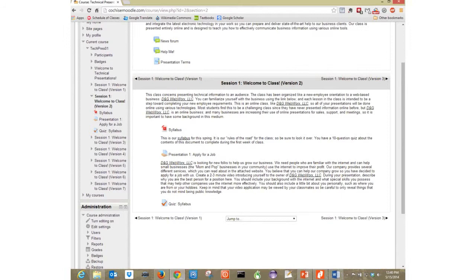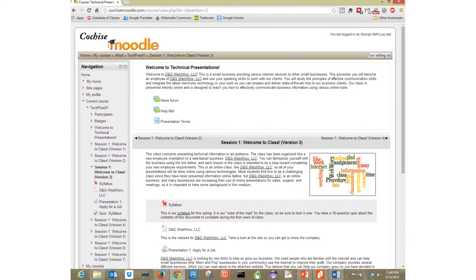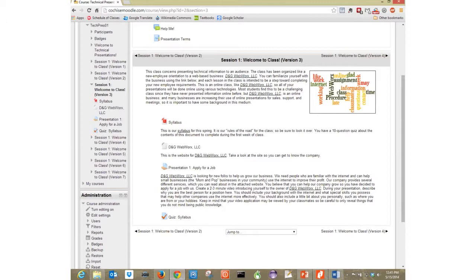Let me move on to version three of my session. Same session, same information, but notice I've added a little Wordle image. It isn't much, but we've added a bit of interest to the class. If I were teaching art, I could add a famous art piece. If teaching science, an image of something we're studying. This particular class is about presenting information online — a technical presentation class — so the best I came up with was a Wordle image. But it makes the page look more present and lets students know the professor has actually been in the class and done something.